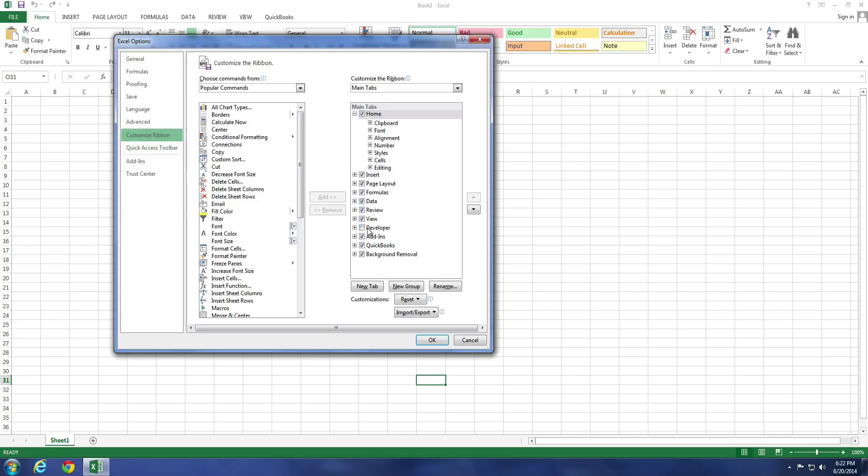You'll notice that Developer is unchecked, which means it's disabled. If you want to enable that, you can put a checkmark here.